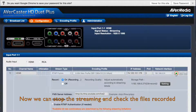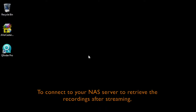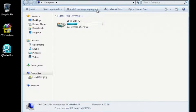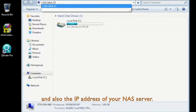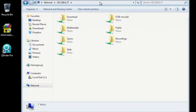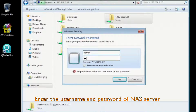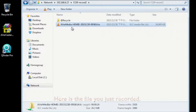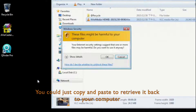Now we can stop streaming and go check if the files are recorded. To connect to your NAS server to retrieve the recordings after your streaming, go to My Computer and in the address bar, type two backslashes and the IP address of your NAS server. Here you can see all the shared folders — just click on the one that you recorded to. Enter the username and password to your NAS server. Here is the file that you just recorded. You can just copy and paste to retrieve it back to your computer.